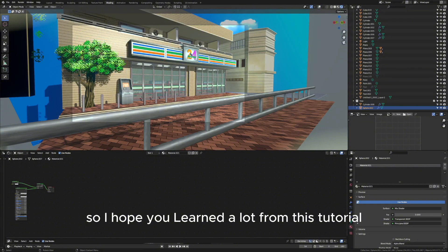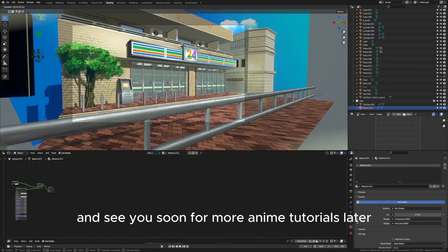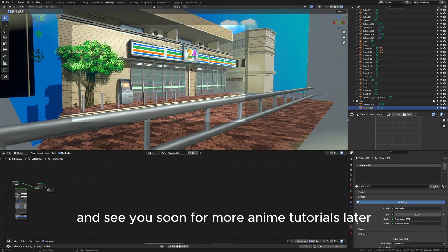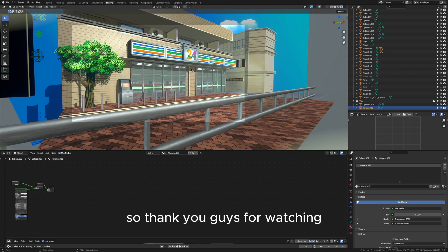And see you soon for more anime tutorials later. So thank you guys for watching, make sure to hit that like and subscribe button.